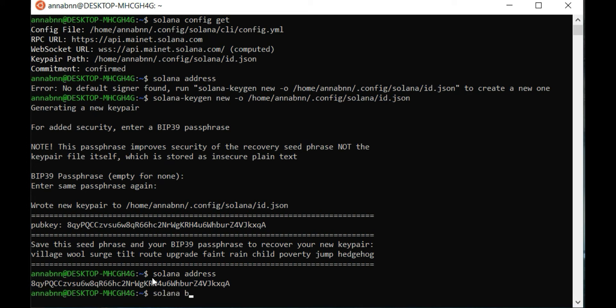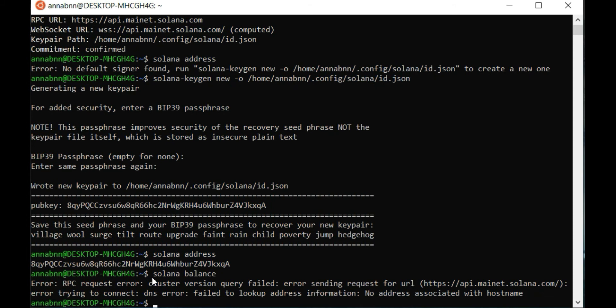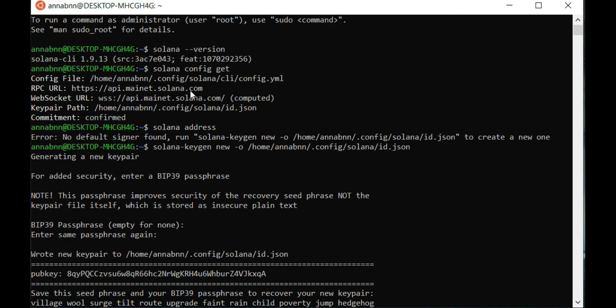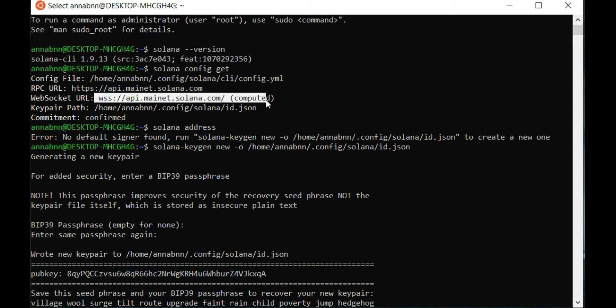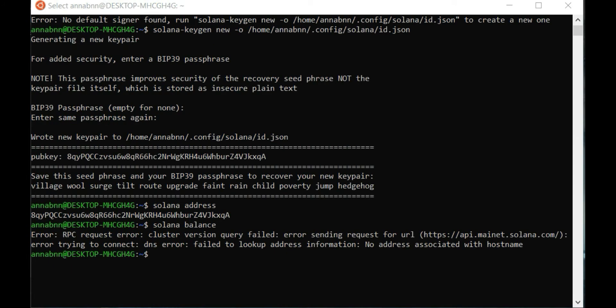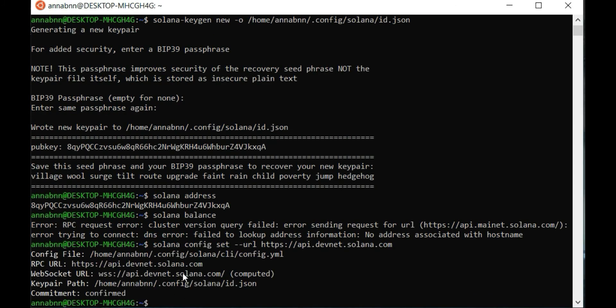Check Solana balance. Oh, it doesn't work because mainnet does not give you test Sol. You need to change the network.